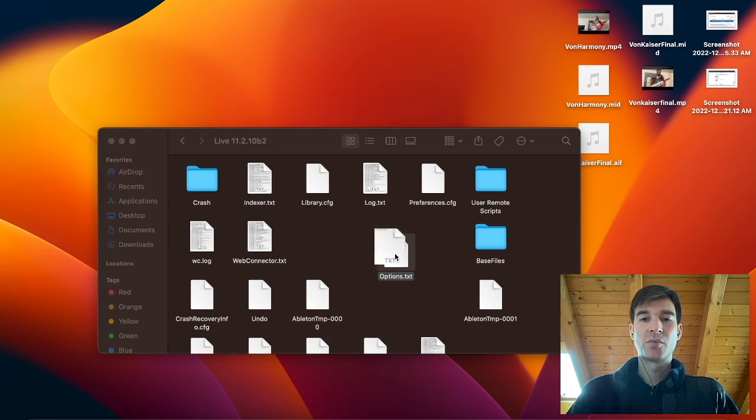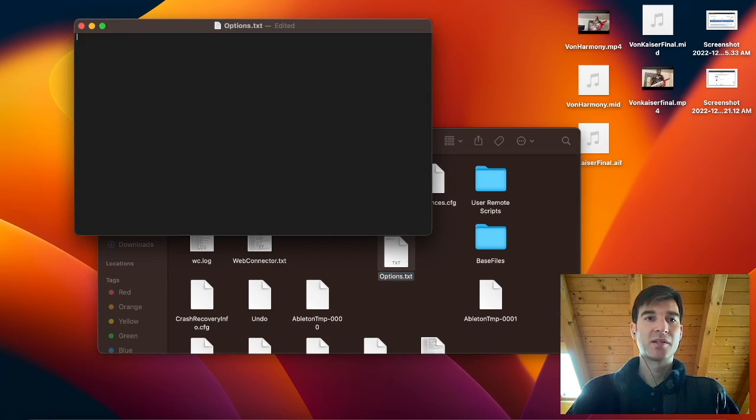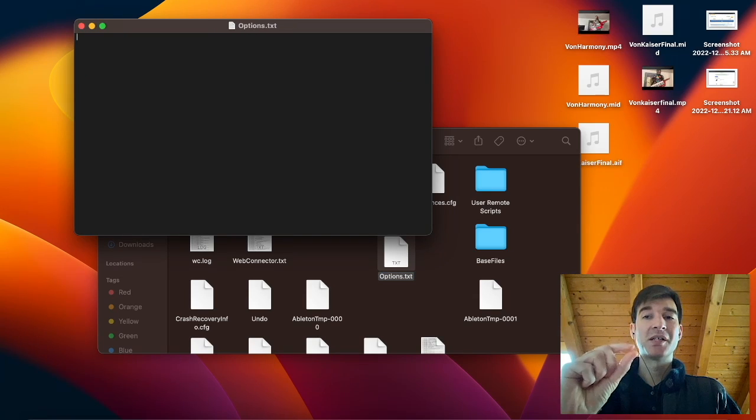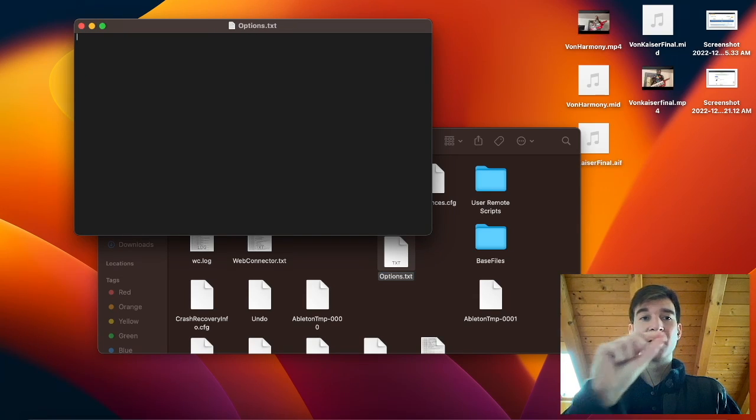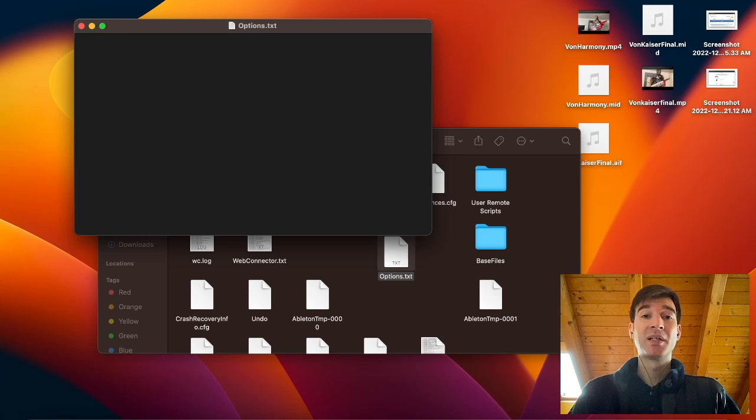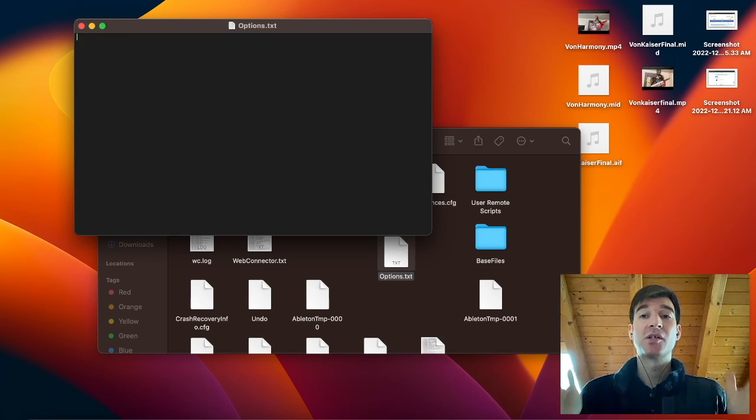So now we can open our file and there's a bunch of garbage here, which we can delete. And now we just need to put in a very simple and short line of text that will tell Ableton to do the trick we want it to do. So the question is, what exactly do we need to put in here?